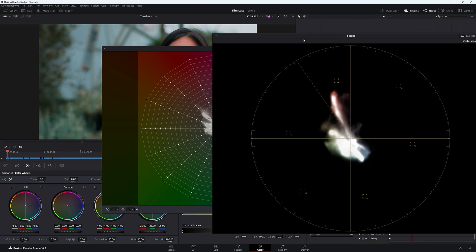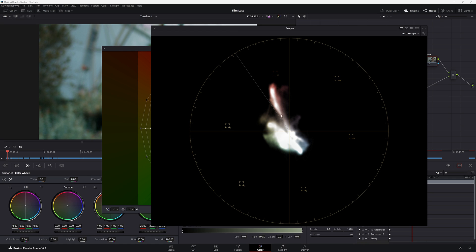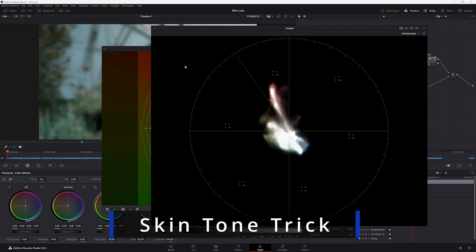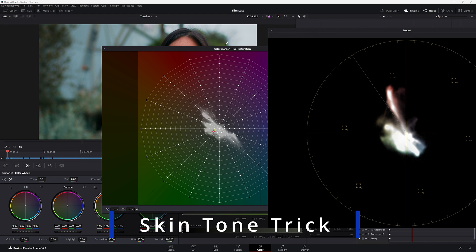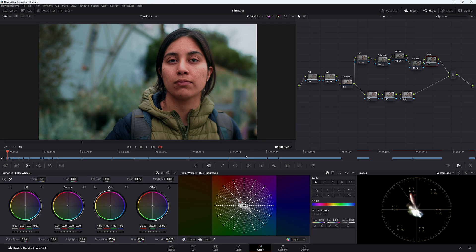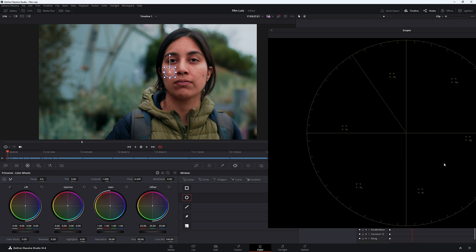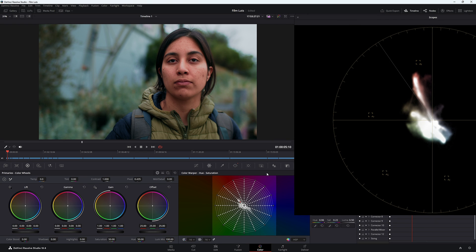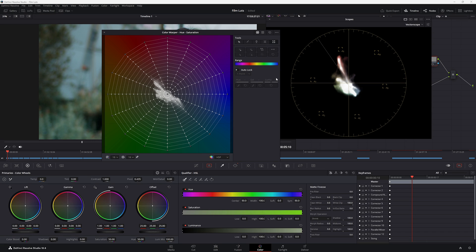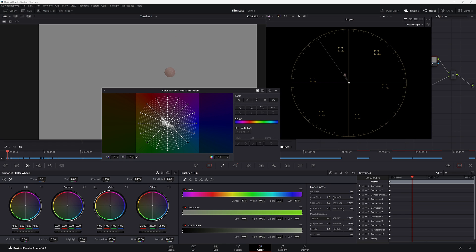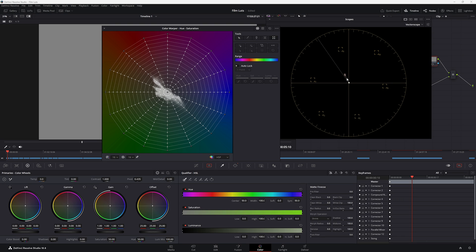Now, how do we know if our skin tones are sitting on the line when everything is selected? When we used the qualifier, we could use highlight mode. There's a nice trick with the Color Warper too: come down to your Power Window, make a tiny power window over her skin tones. Then go back to your vectorscope and Color Warper. Press Shift+H — that's going to show only the area within the power window, isolated in the vectorscope. Looking at the vectorscope, it's really pushing towards red.